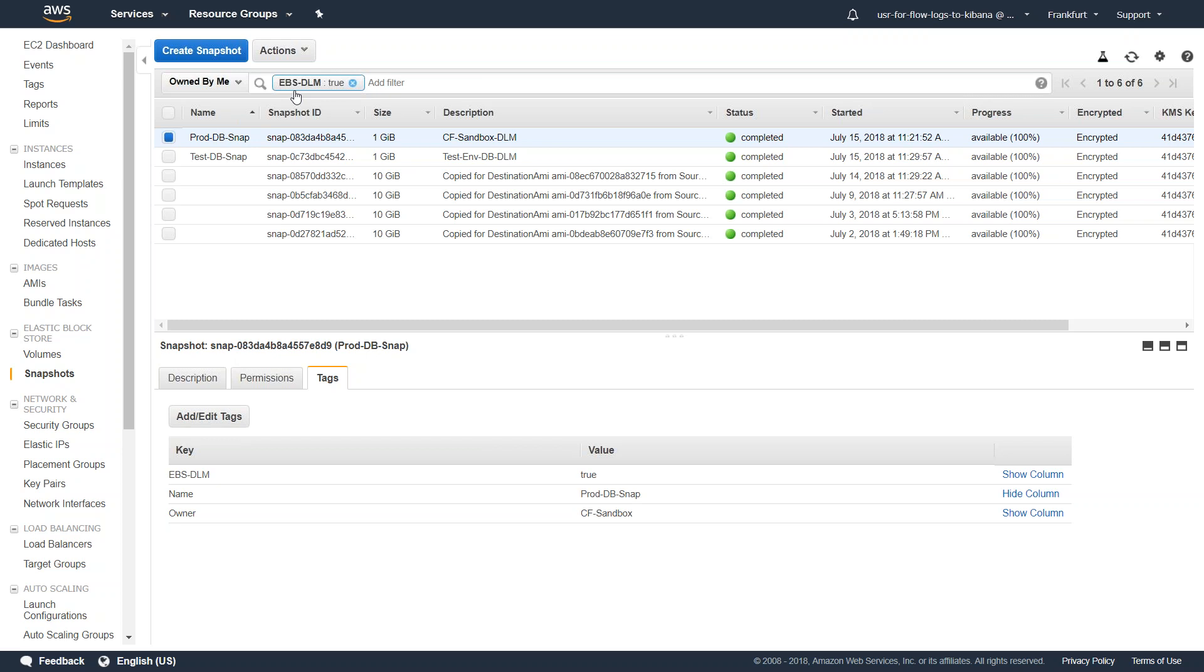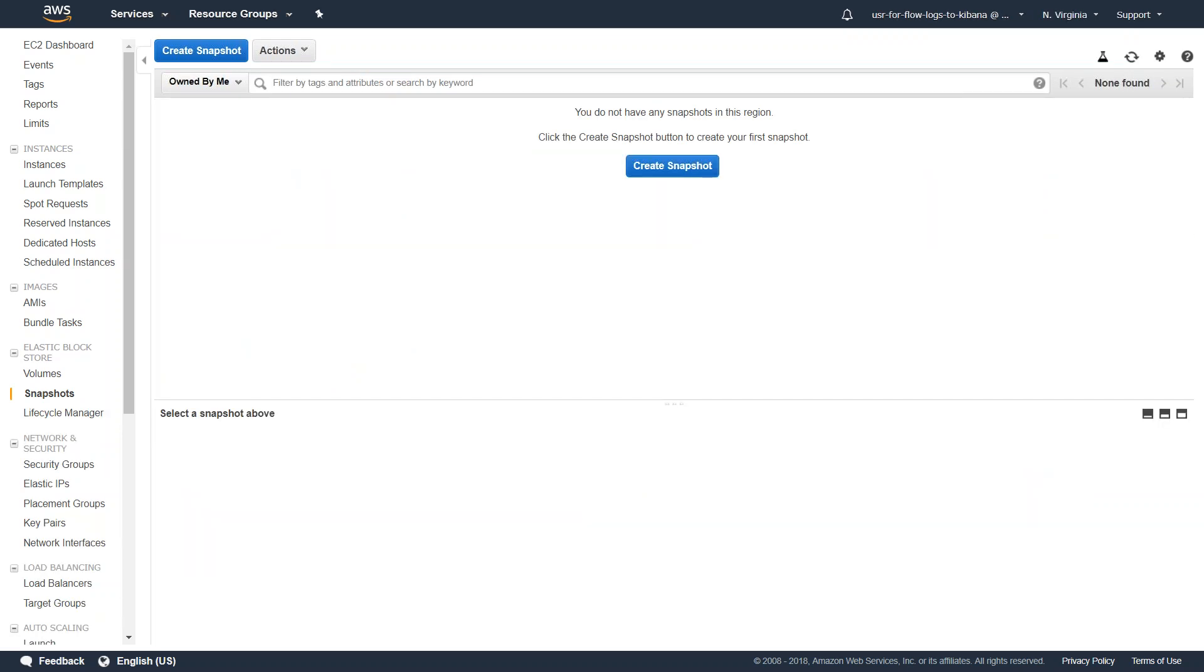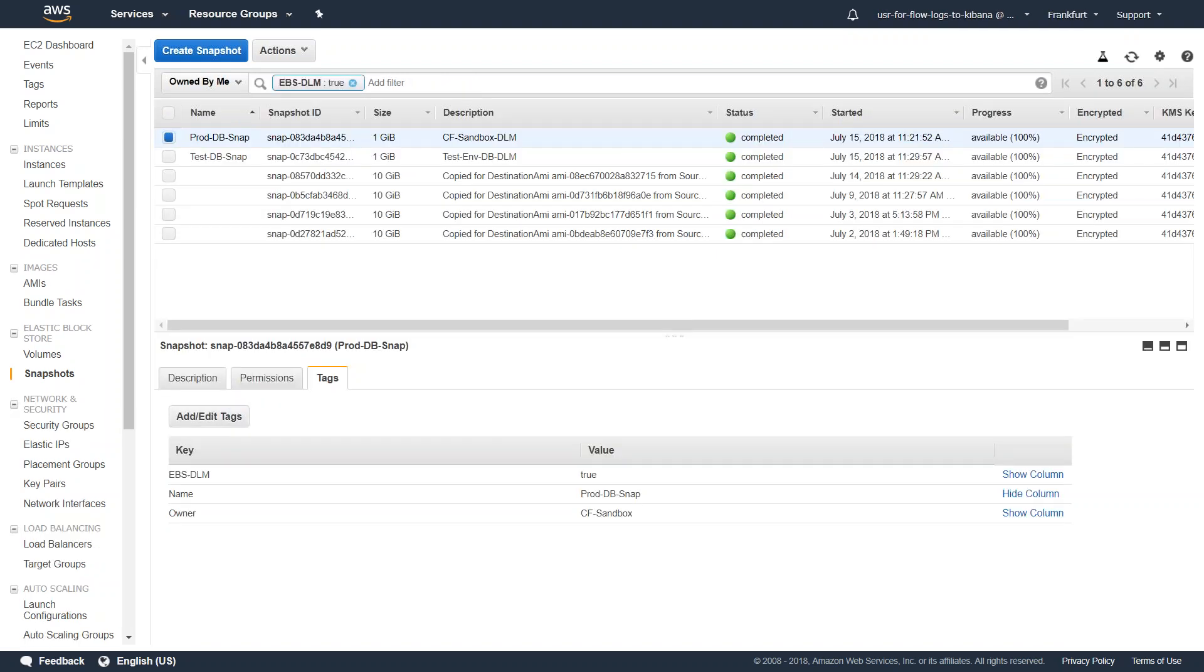If I go ahead and flip over to my Virginia region, you can see here there are no snapshots right now. I am going to copy some of the snapshots that we see in the Frankfurt region all the way to Virginia.